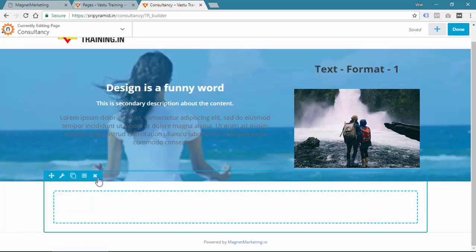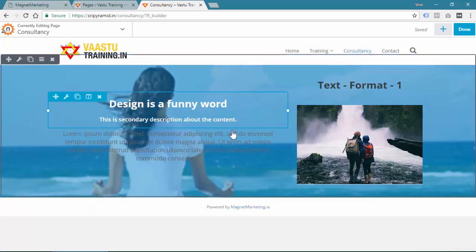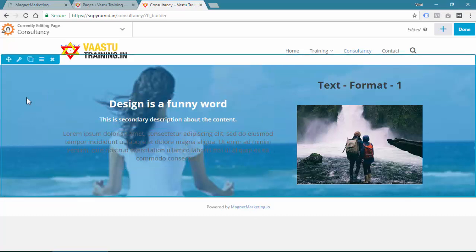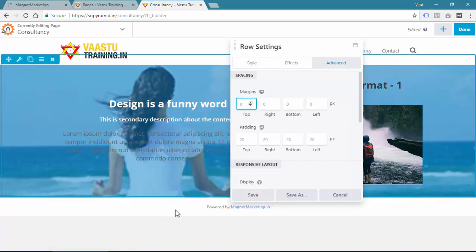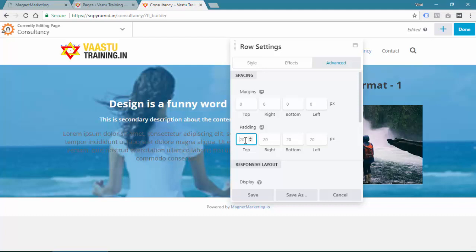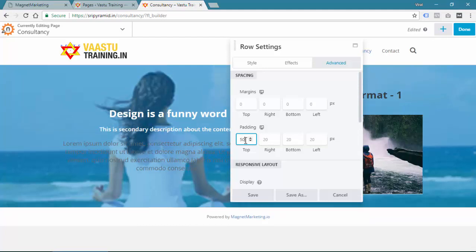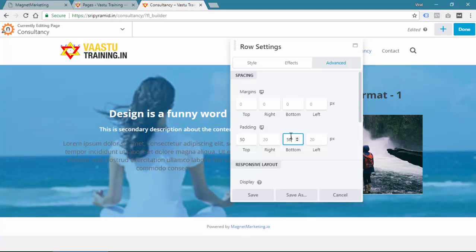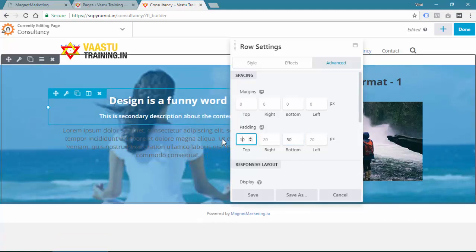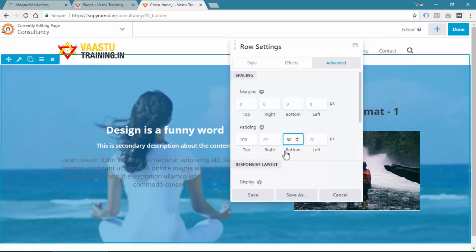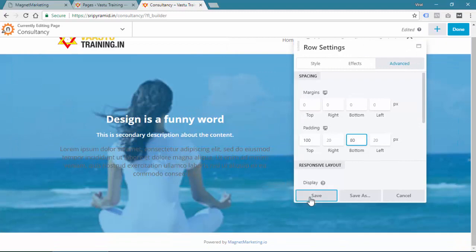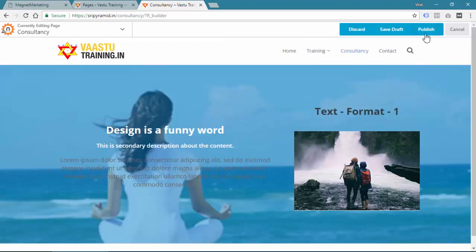If you want to increase the height of the row, go to Row Settings. You can define margin if you want space outside, and if you want space inside — to increase the height — add padding from the top, say 50, and from the bottom, say 50, or increase to 100 from top and 80 from bottom. Play around with your own designs and numbers, then Save, Done, and Publish.